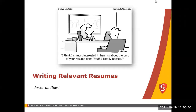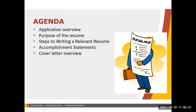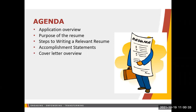Hello and welcome everyone to Writing Relevant Resumes. My name is Jas Grandesi, Career Advisor here at the Career and Professional Development Center. We'll be talking about resume development and cover letters today. If you have any questions at any point in time, please feel free to type those in the chat or speak up. We're going to be going over the application, purpose of the resume, steps to writing a relevant resume, accomplishment statements, and a cover letter overview.